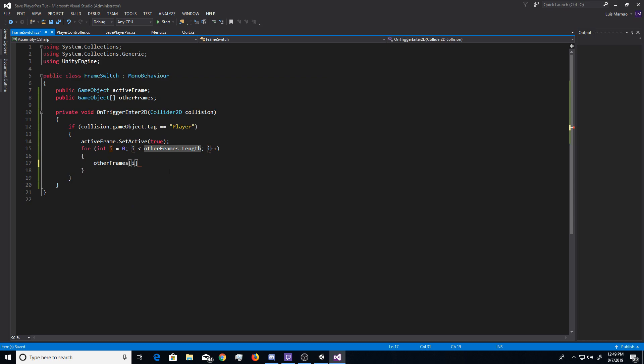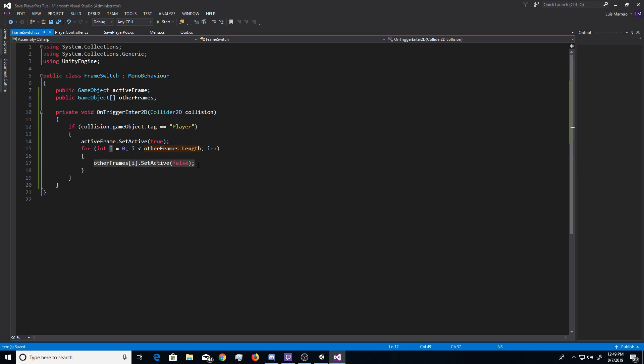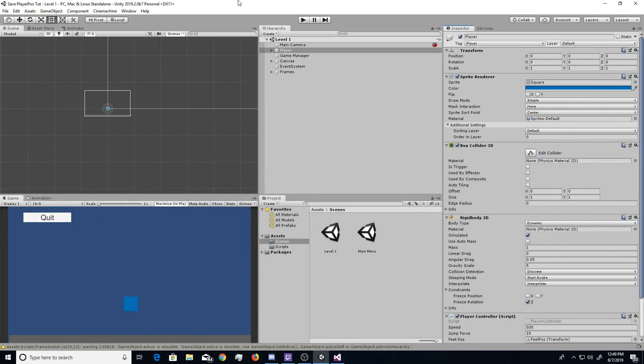This is basically gathering all of, this is basically gathering everything inside of the other frames array. So, and then, you want to do set active false. This is just grabbing all the frames or all the game objects you set inside of other frames and it's setting them false. So, that's really all the code you need to do. So, now, let's go ahead and head back into Unity.